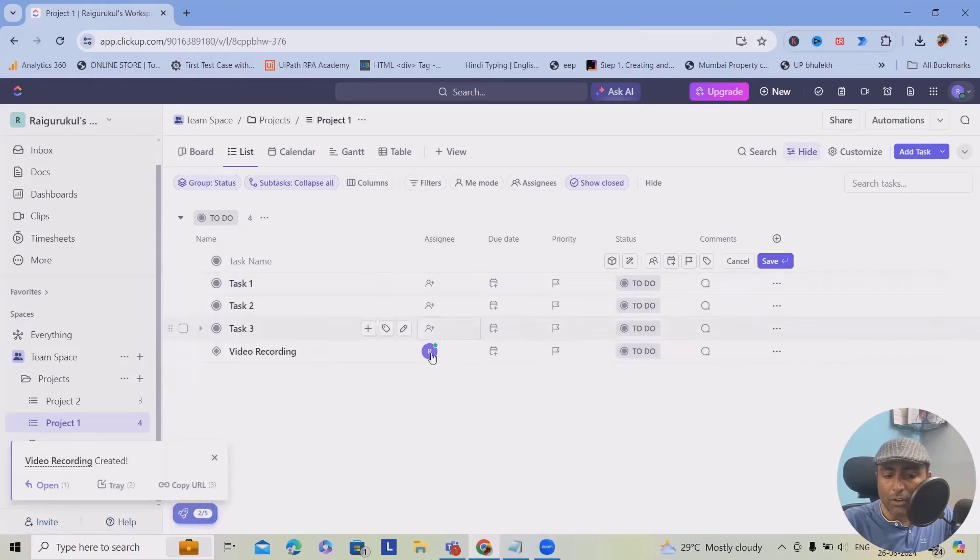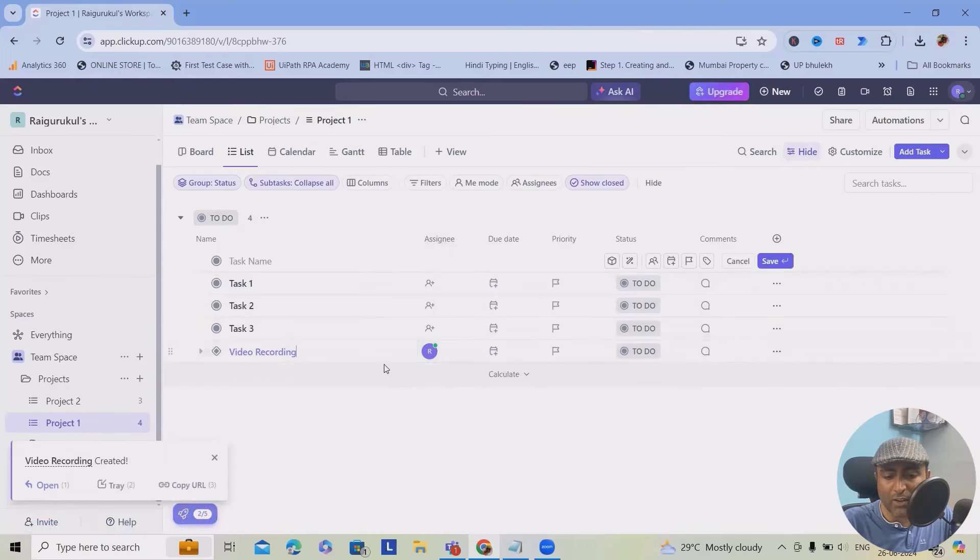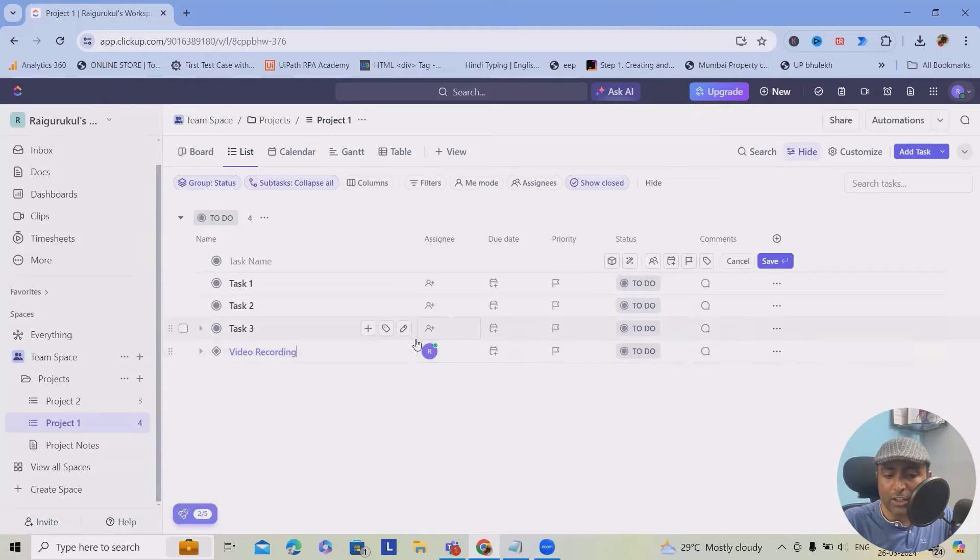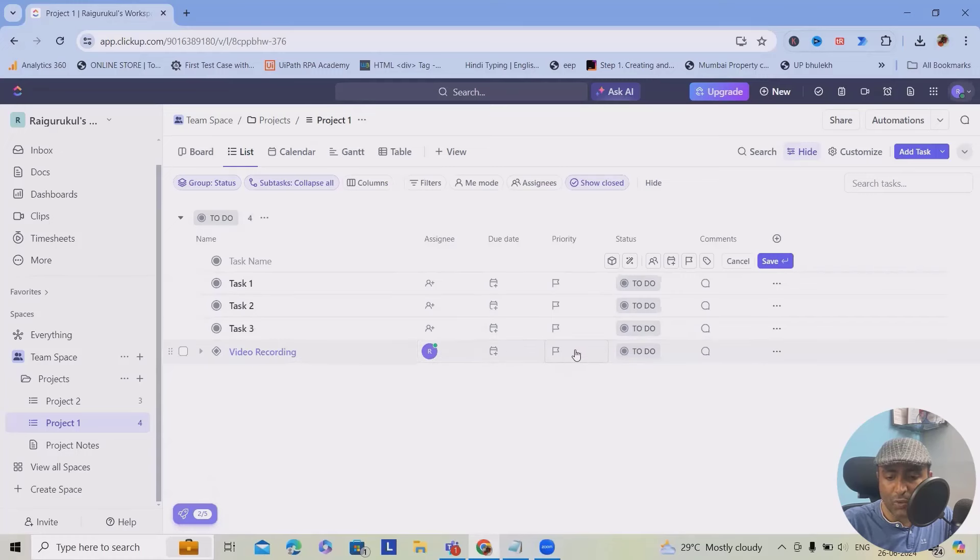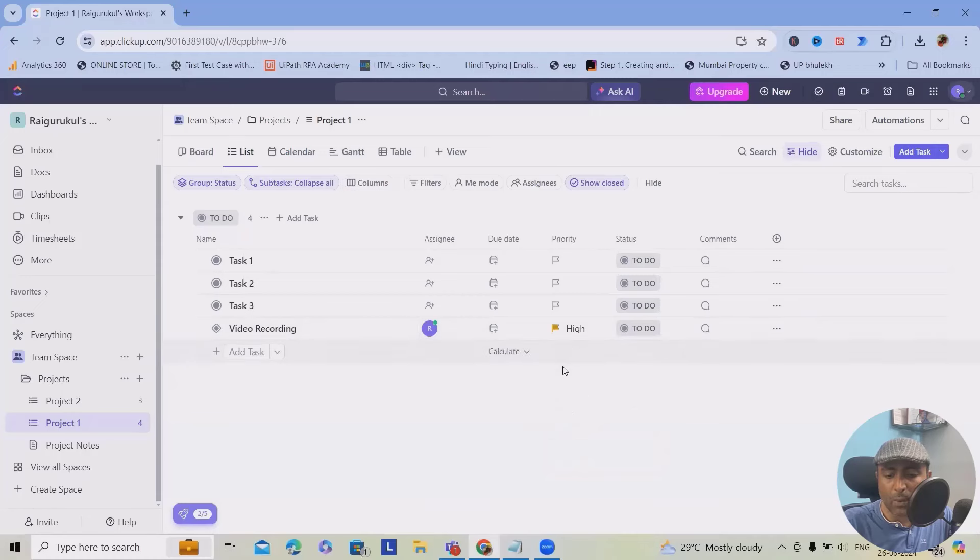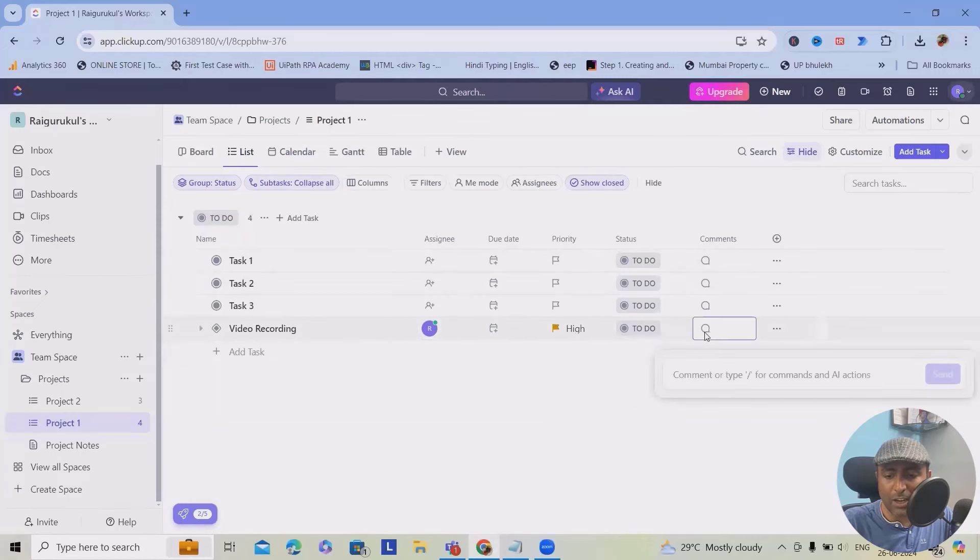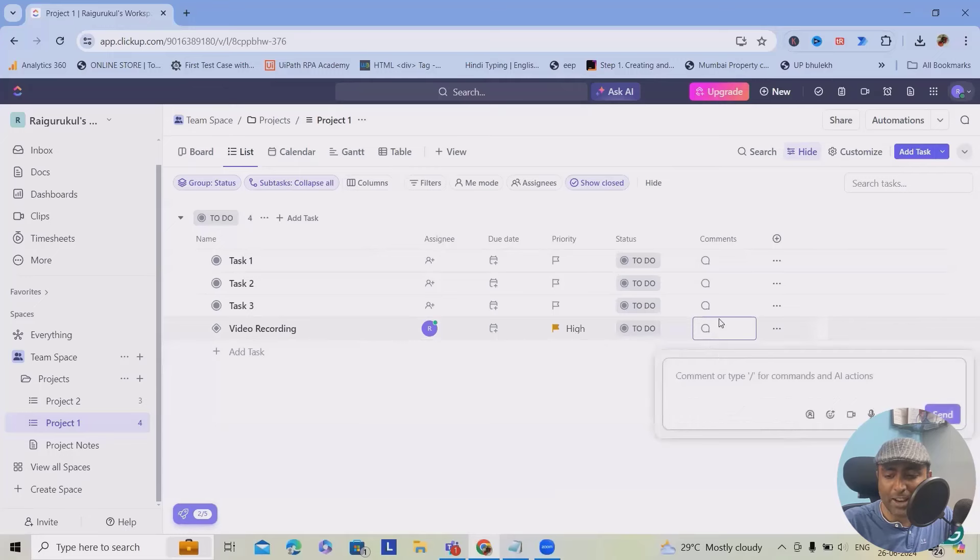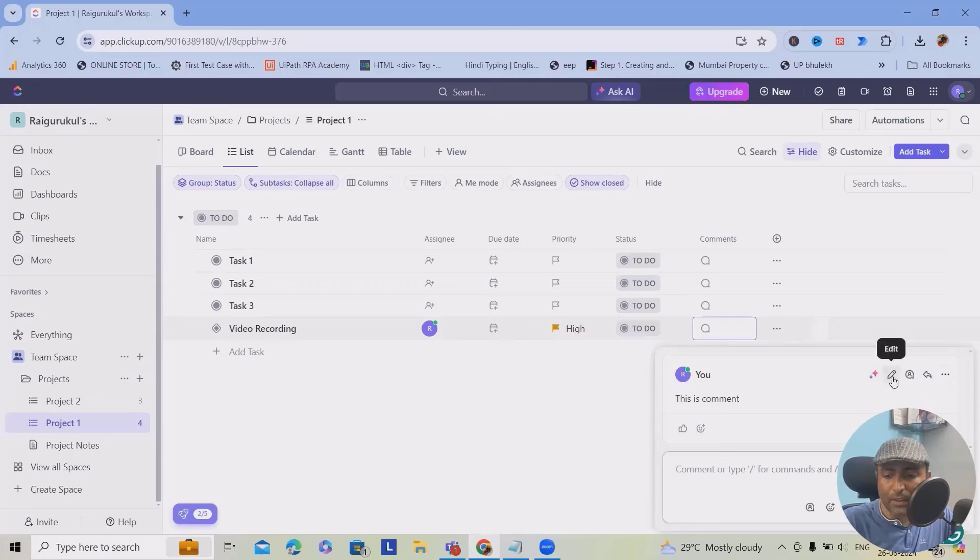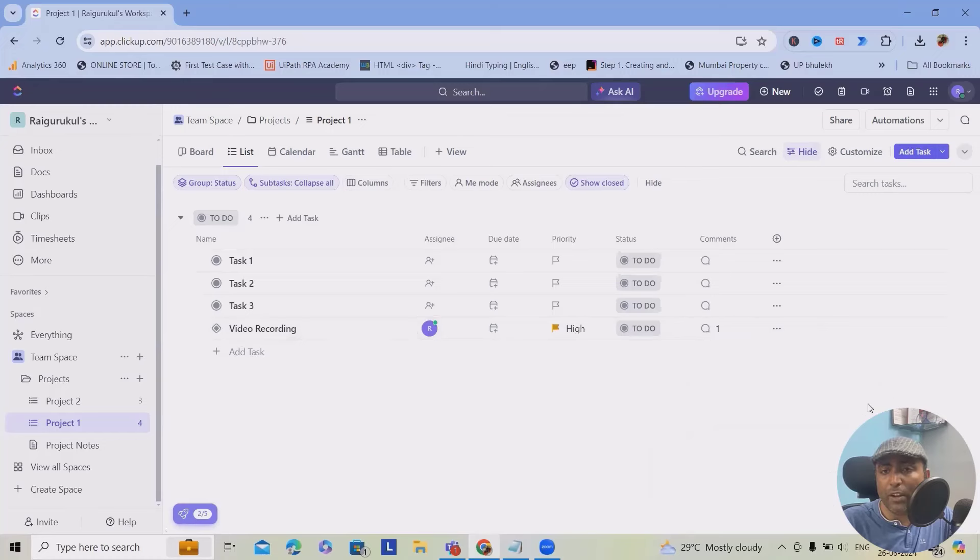Here you can see the person name. Whenever you want, we can modify it or edit it, like updating the name of task, changing the assignee fields, due dates, priority, everything you can modify. As of now, I want to keep this high. This will become high. Whenever any new comments will be added, you can see it here. This is comment, click on send and this comment will be added successfully. This is also editable. Whenever you want, you can edit it.